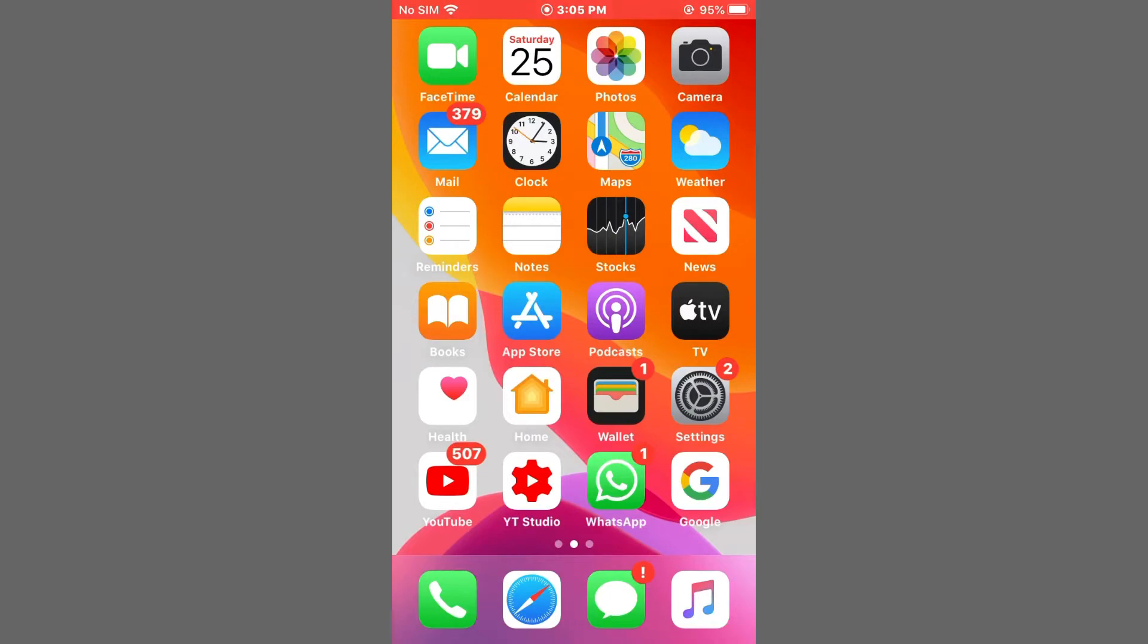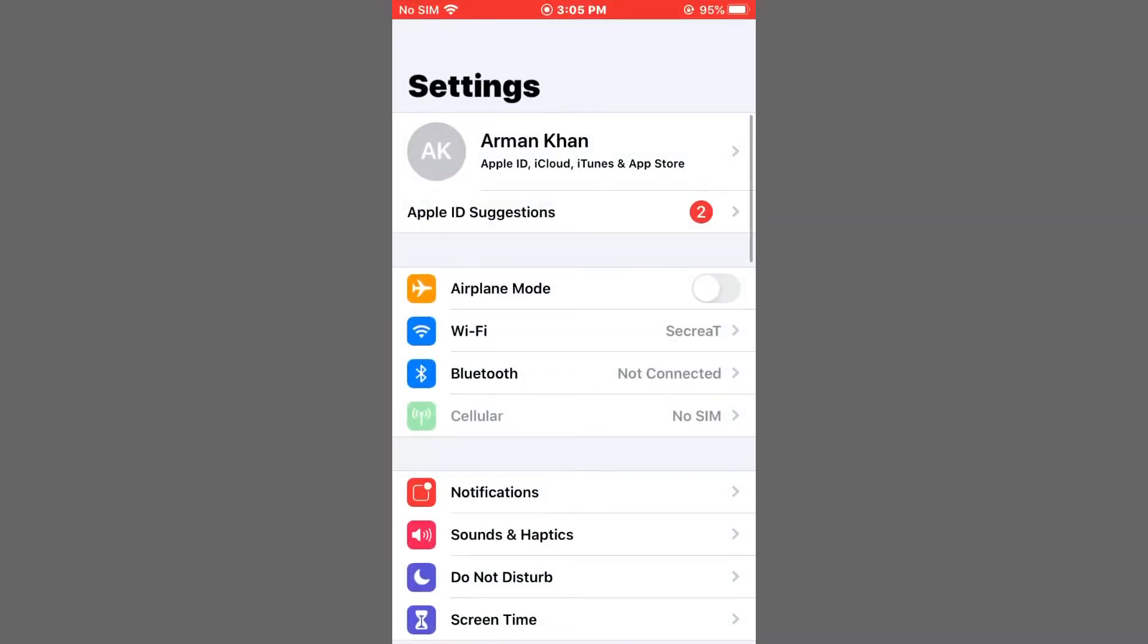So friends, without wasting your time, let's get started. First, launch the Settings app on your iPhone and iPad. You should see an option 'Apple ID Suggestions' - tap on Apple ID Suggestions.